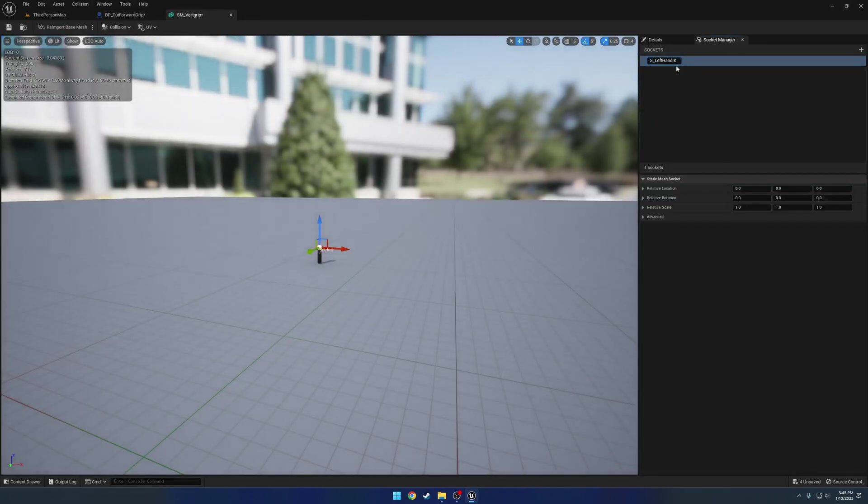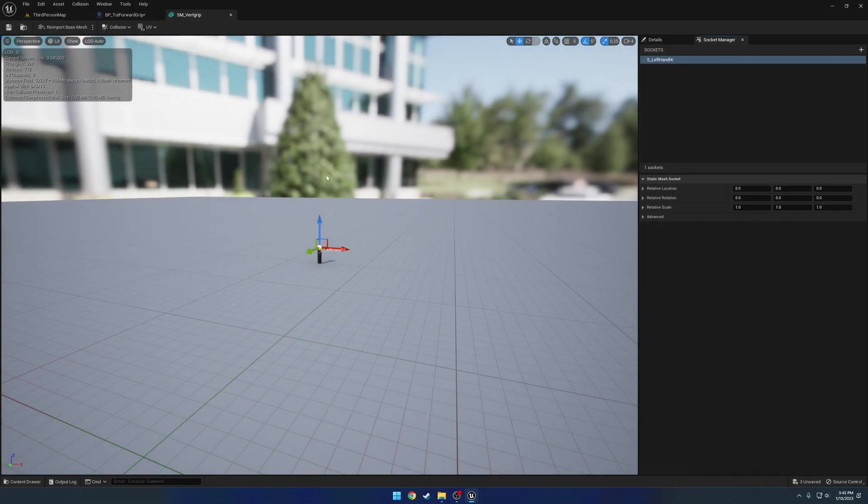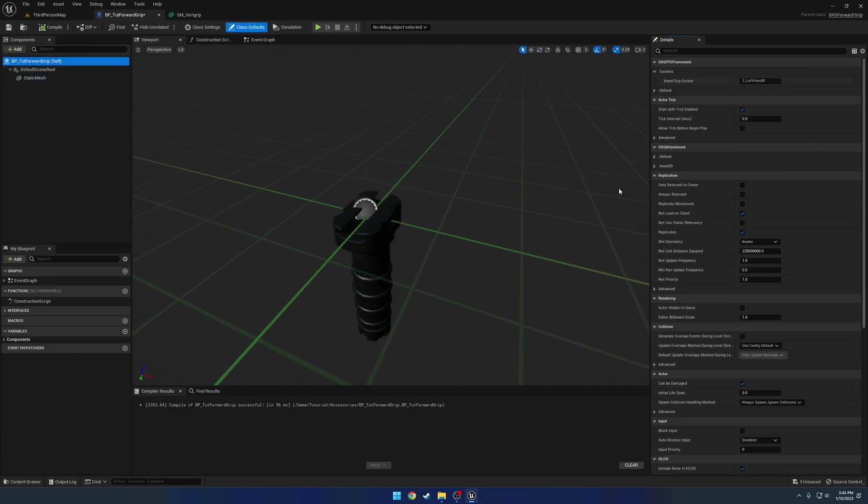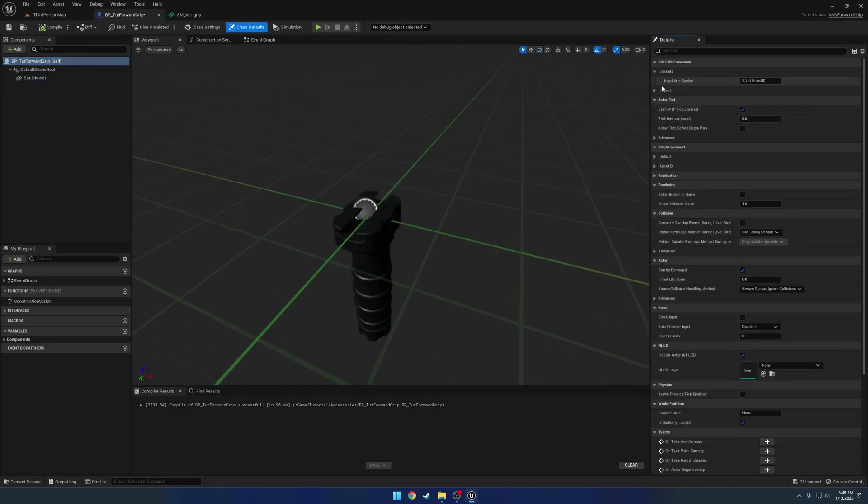And now we can go ahead and set the socket. So, give it a socket, name it S underscore left hand IK. Don't even bother moving it yet. We'll do that here in a bit. Alright, so once we have that, here we can look through and we can see some other options.